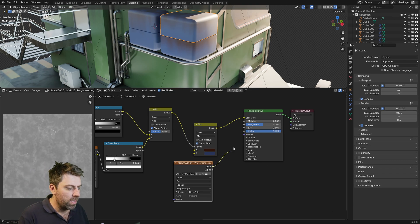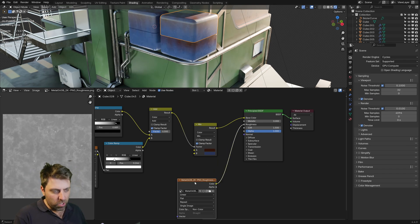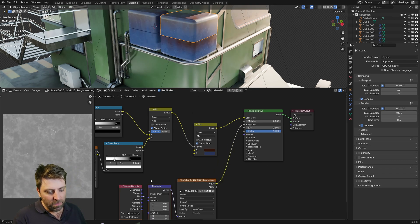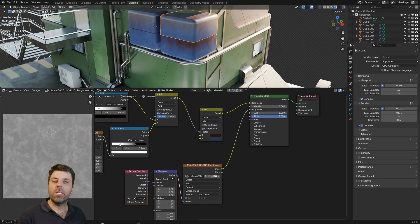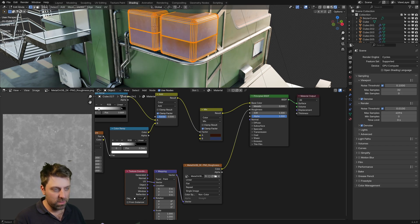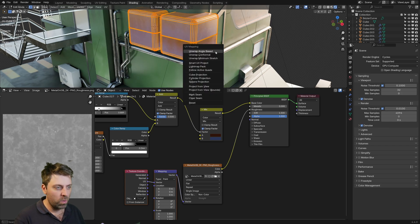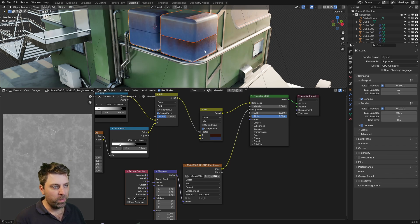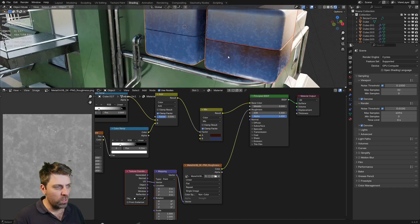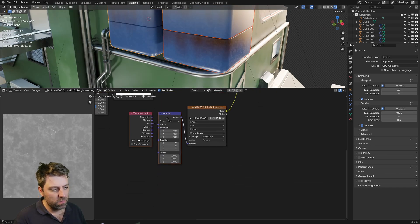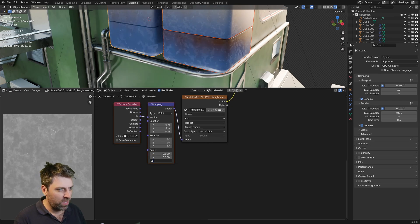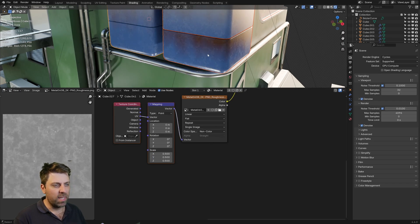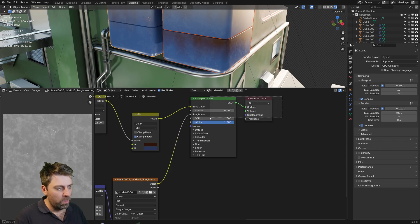And then we can throw that into the roughness there. Control T. And the way I did this one is I used the UV unwrap, so it's not procedural. So if we were to select all these, select all U, I'm just going to get cubic projection. Awesome. What we might do is just change the scale. So if I go 0.5, 0.5, 0.5, you can see how that grunginess is a little bit bigger.